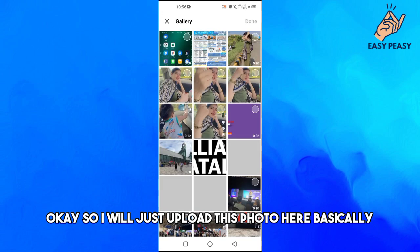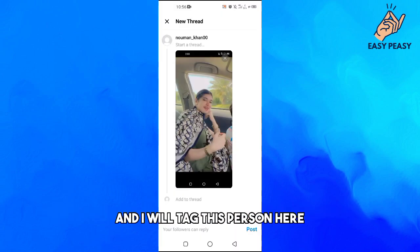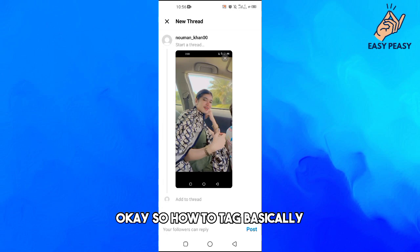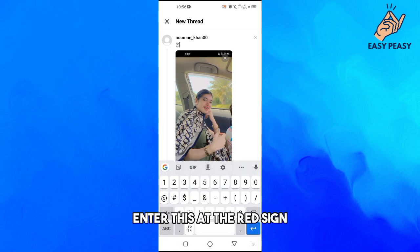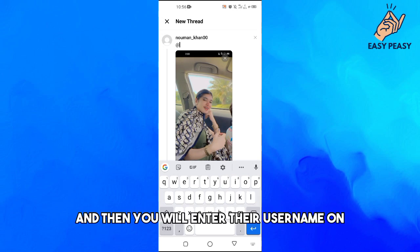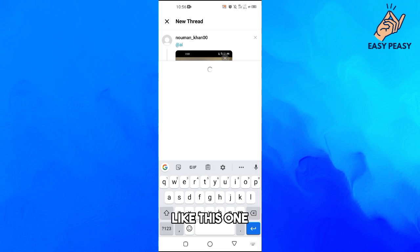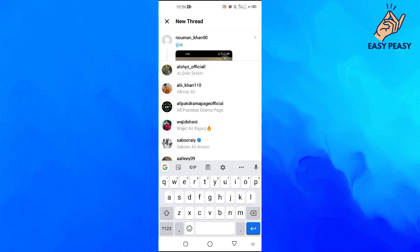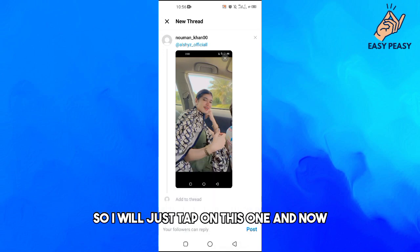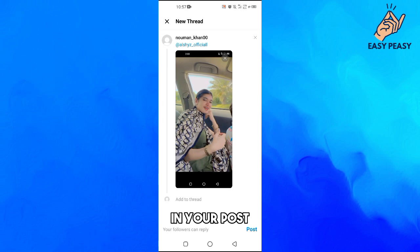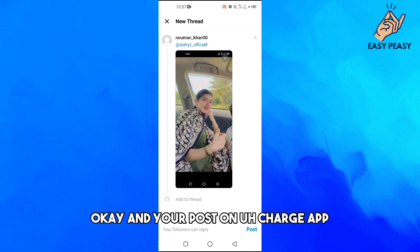I will upload this photo and tag a person here. To tag someone, first enter the @ sign and then type their username. I will type it here — this is the person — and then tap on their name. That's how you can tag someone in your post on the Threads app.